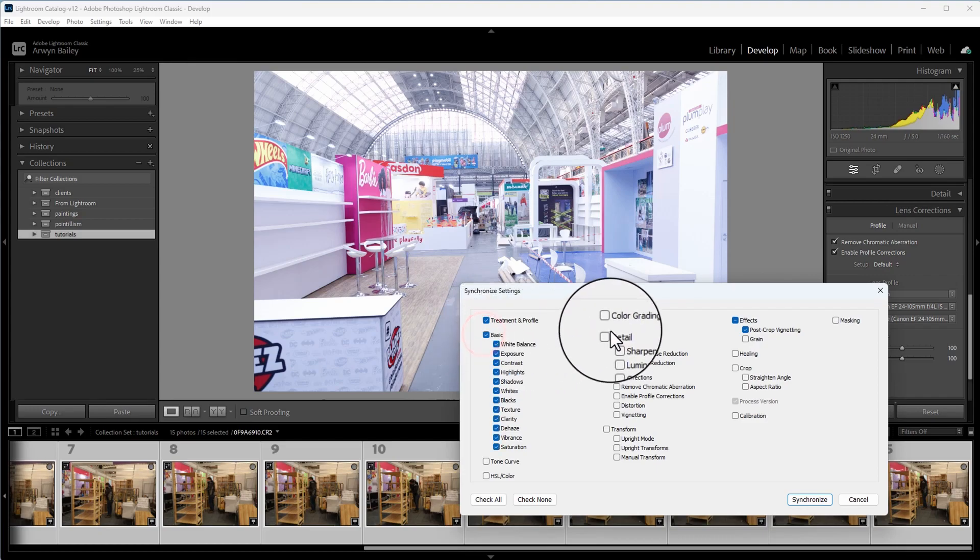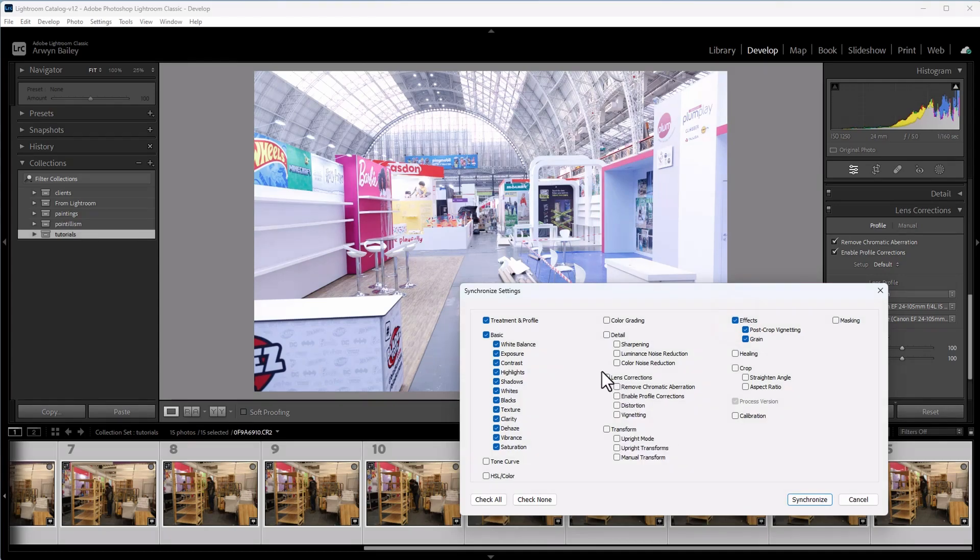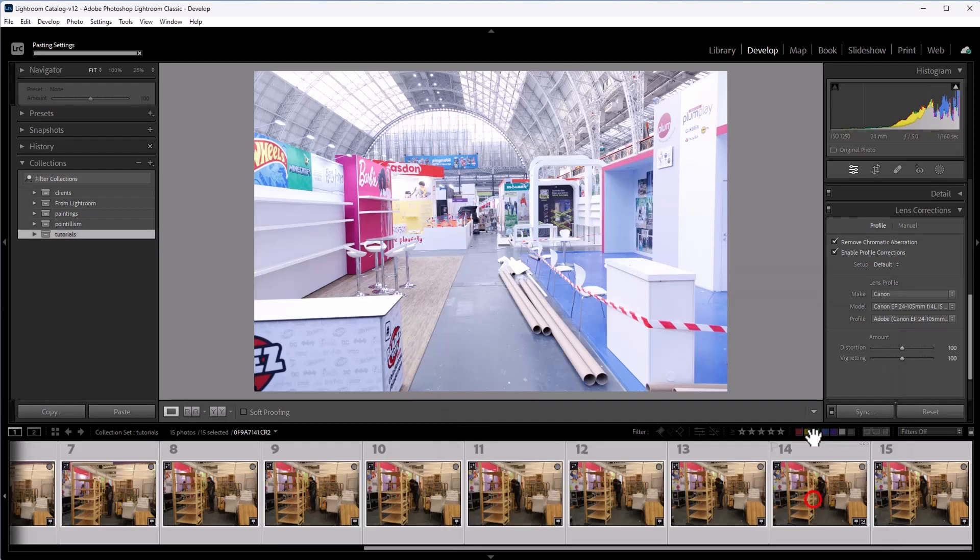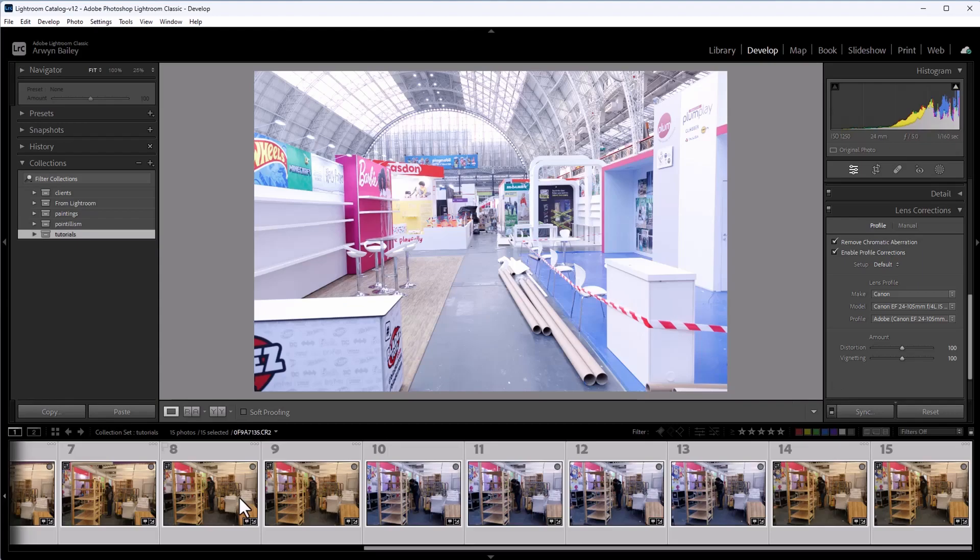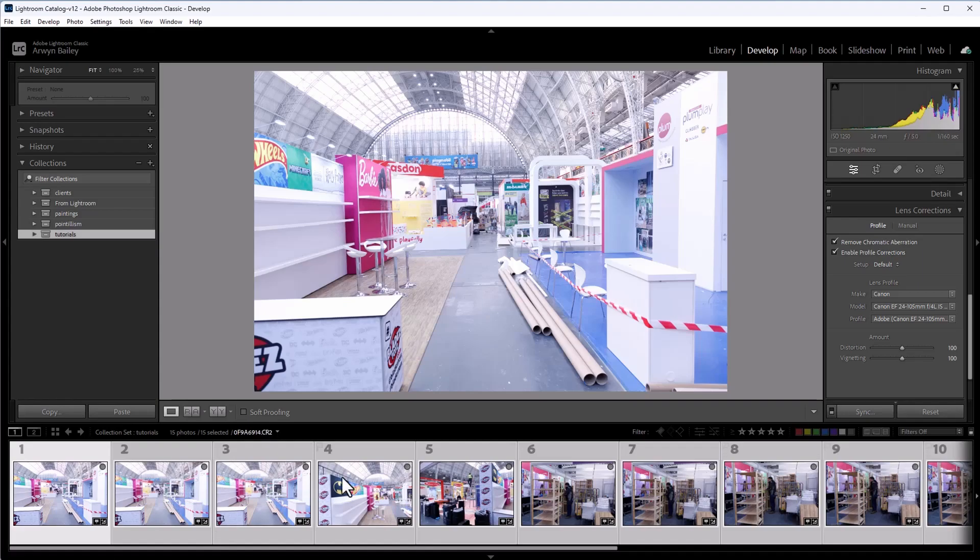And we're going to pull up this here and I just go, okay, basic treatments. Let's make it all the same. Don't need that one, although I can keep it on, I suppose. And the lens calibration. So then press sync and you will see in a minute, there we go, they start syncing and they are now all got the same settings throughout them.